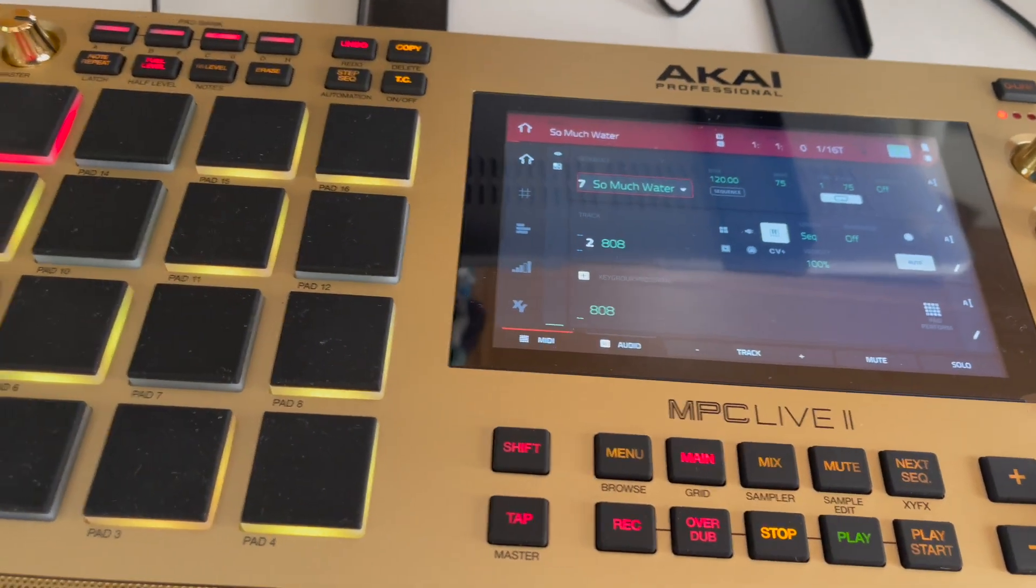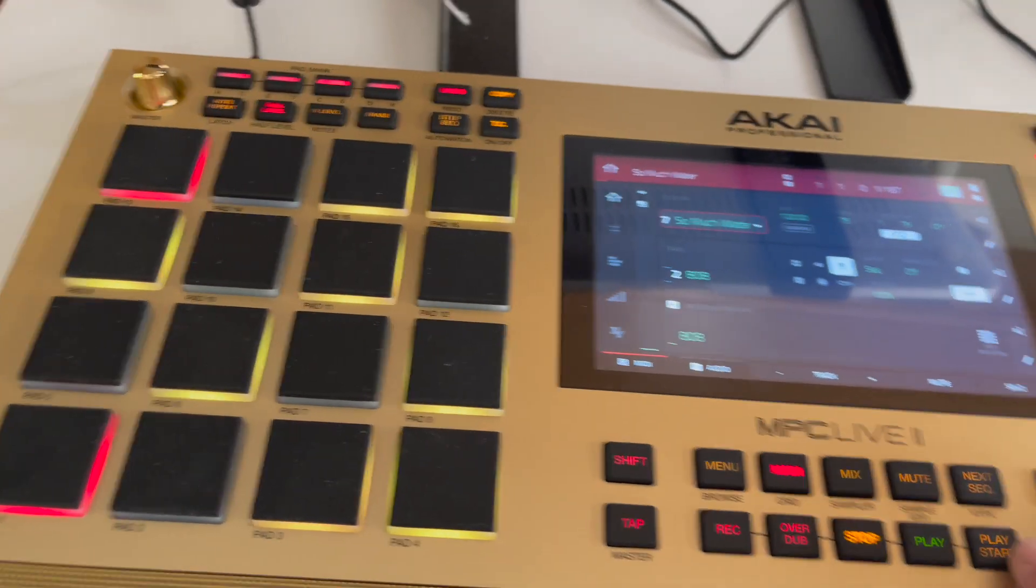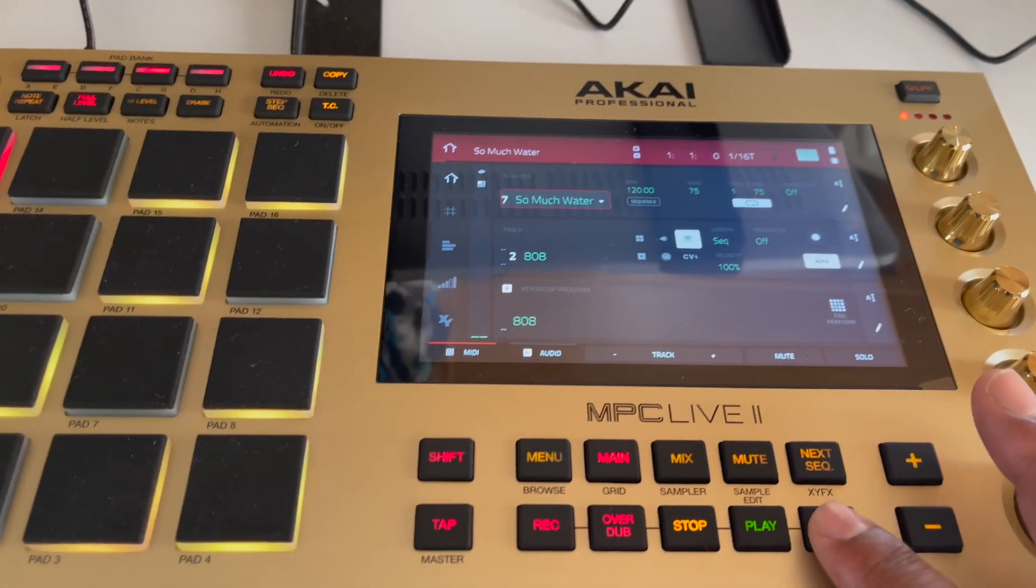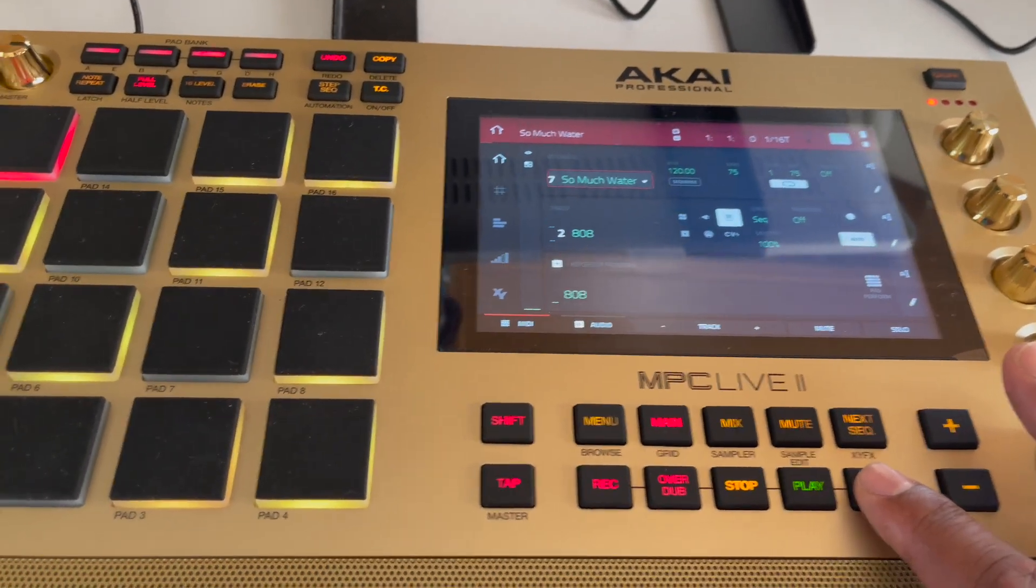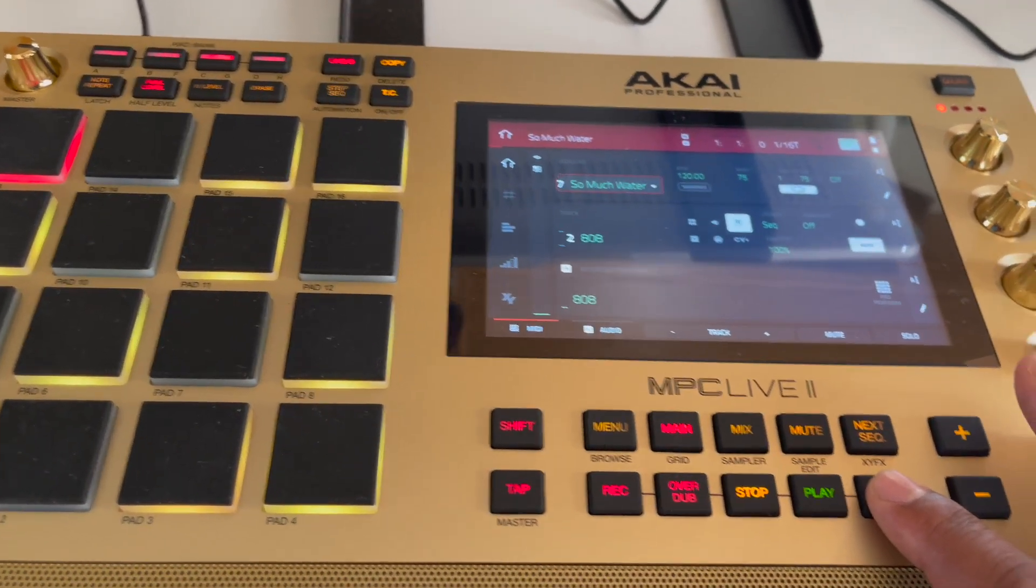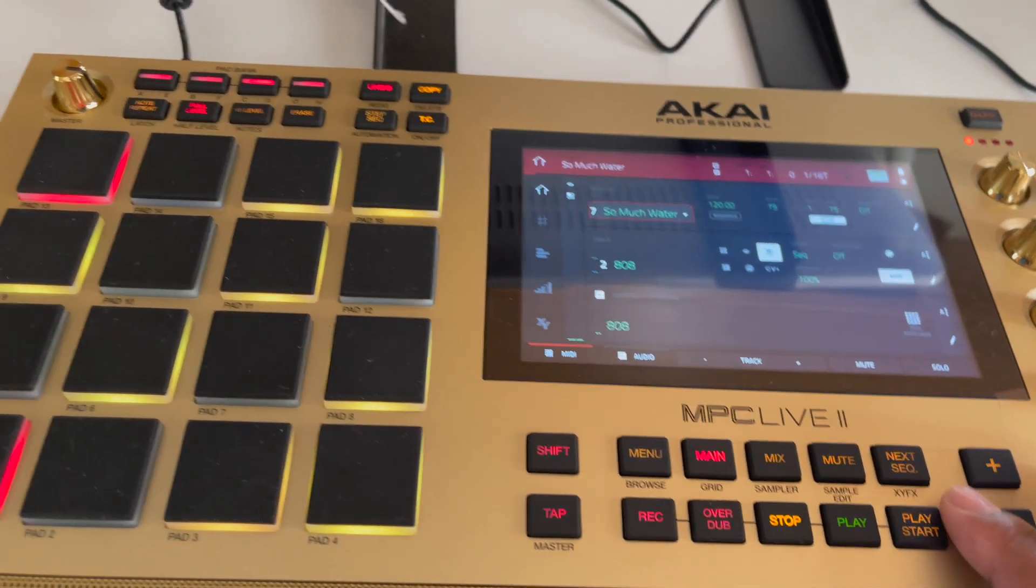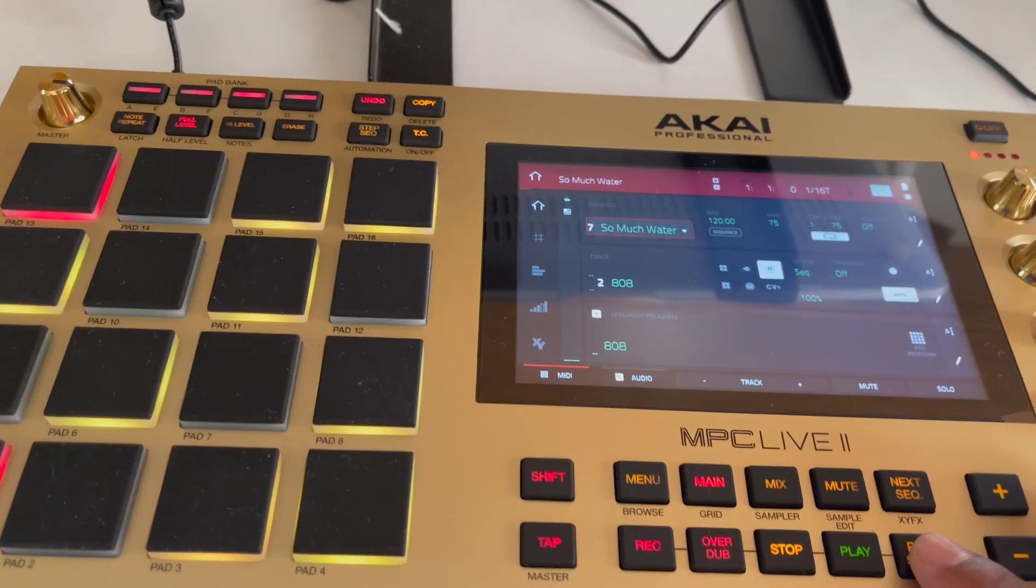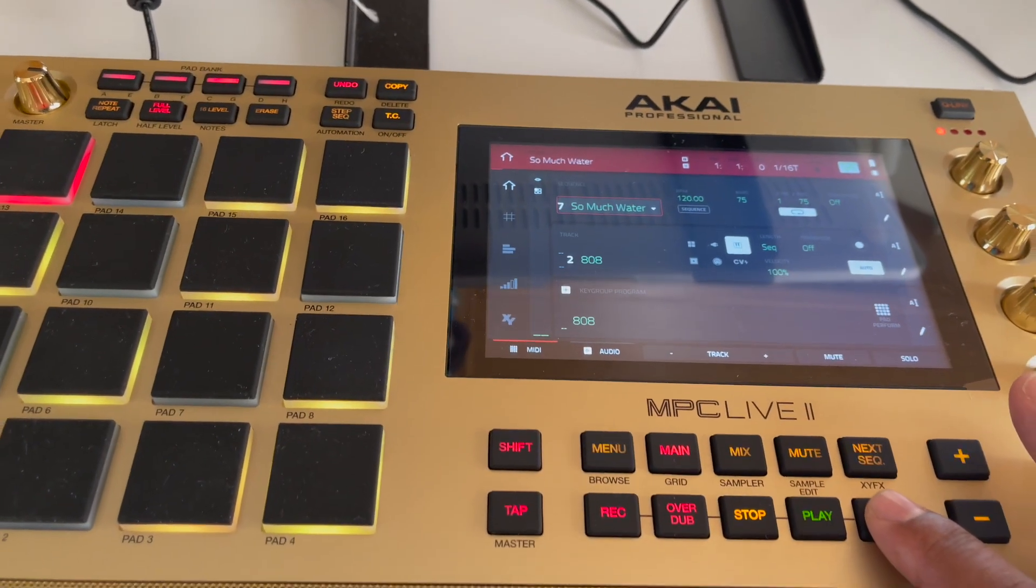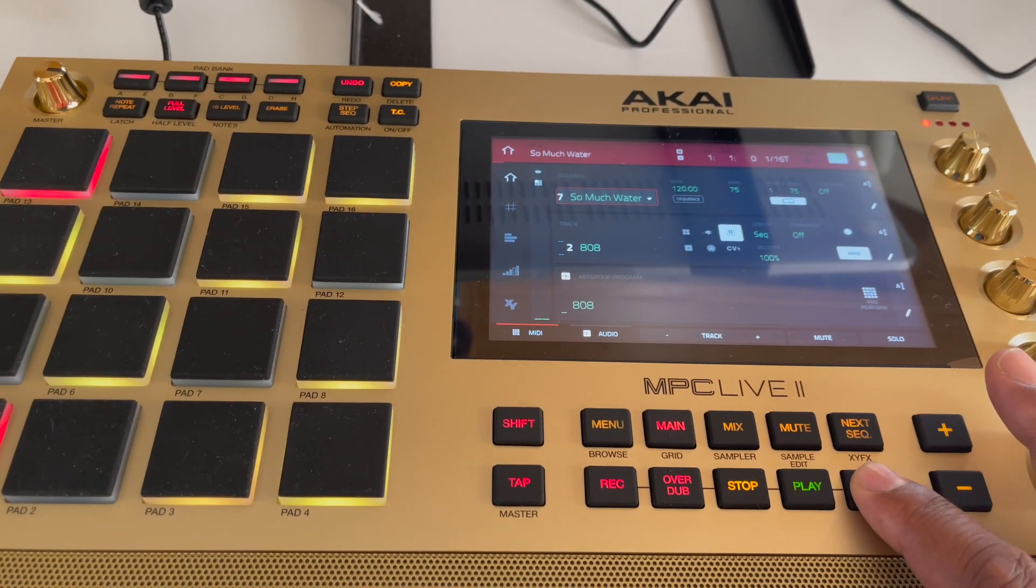I finished the beat, so I'm gonna play it for y'all for a little bit, then I'm gonna show y'all how to export this thing real quick. So I'll play the beat for a little bit so y'all can just hear it.